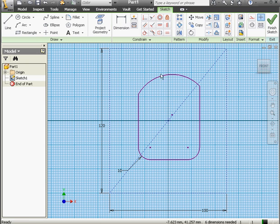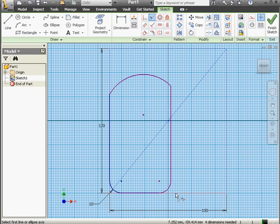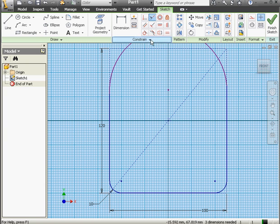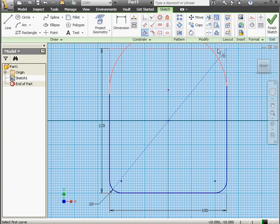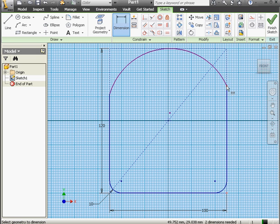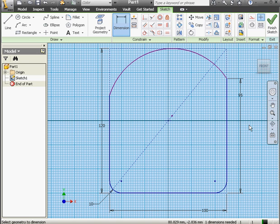Next, I'll apply a Collinear constraint. Select this line, and this line. This line, and this construction line. This line, and this construction line. And right-click and done. Now let's use a Tangent constraint between the arc and this line. Let's apply another dimension. 95 millimeters here. Okay.